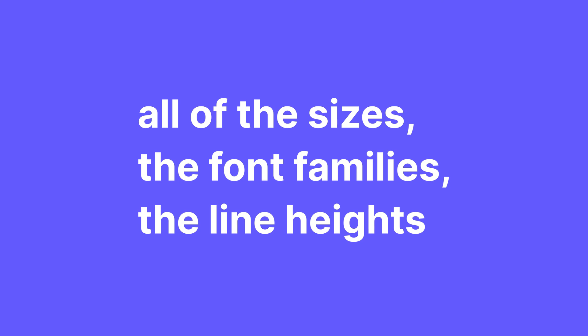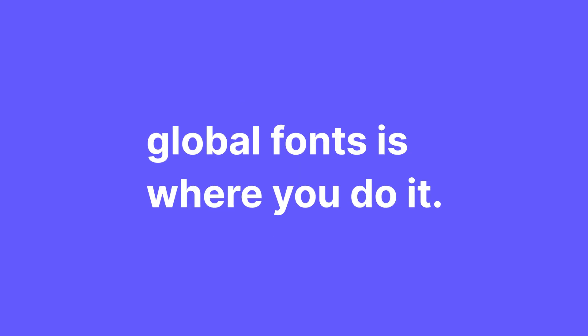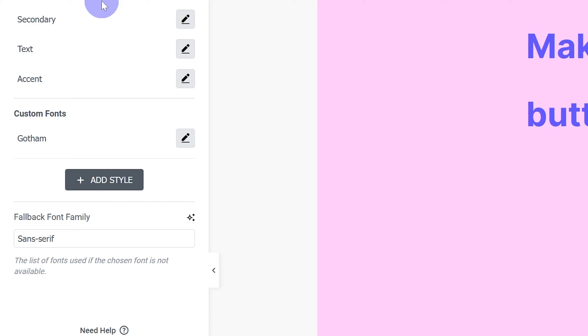All of the sizes, the font families, the line heights, global fonts is where you do it. Make sure you name them so you know what you're working with.